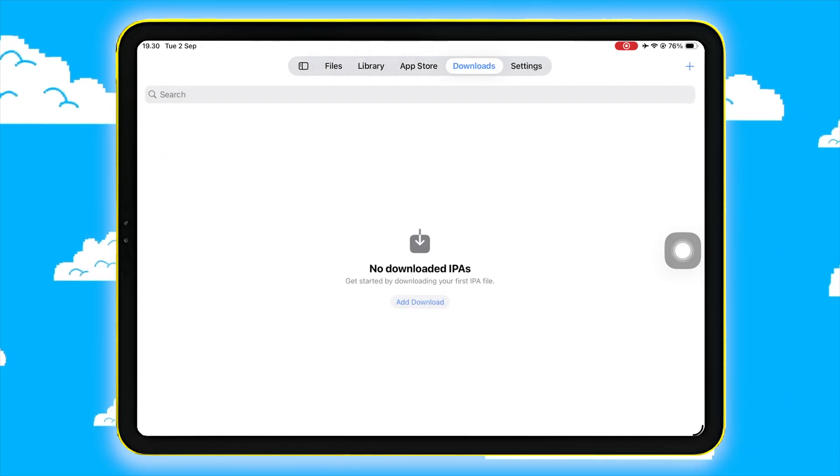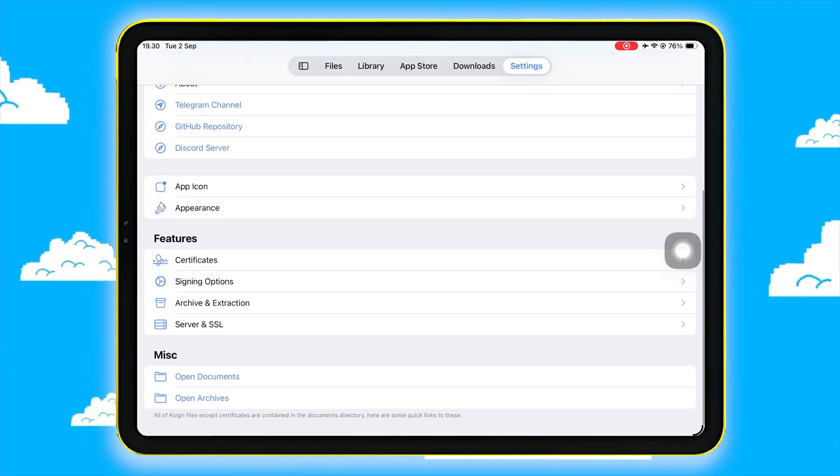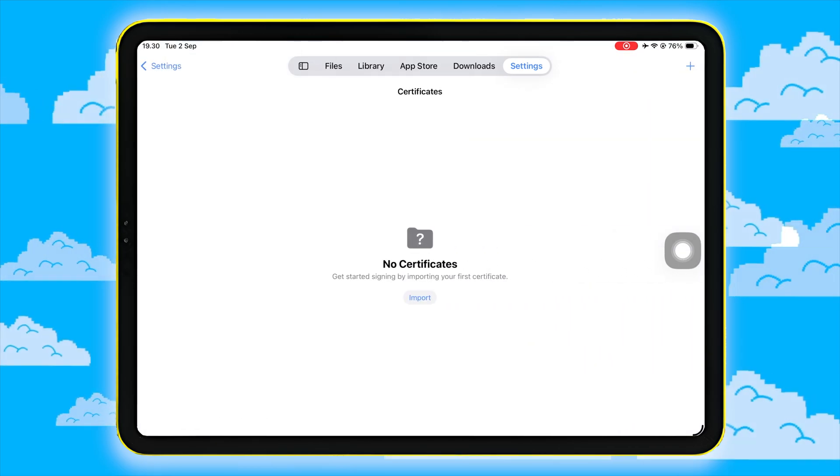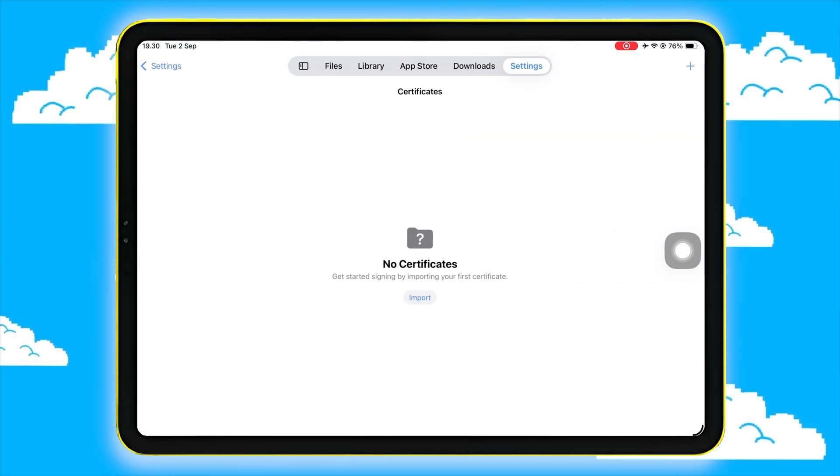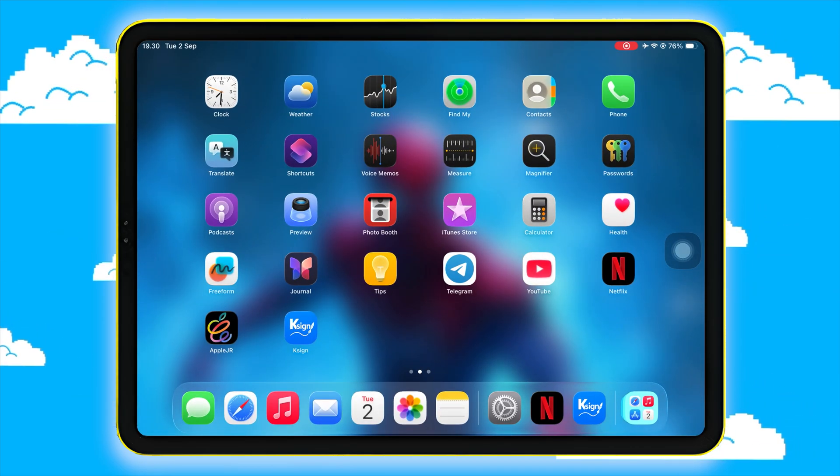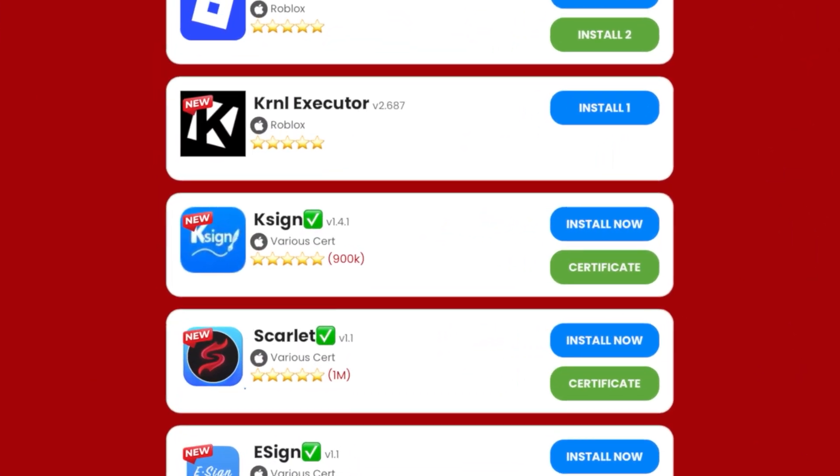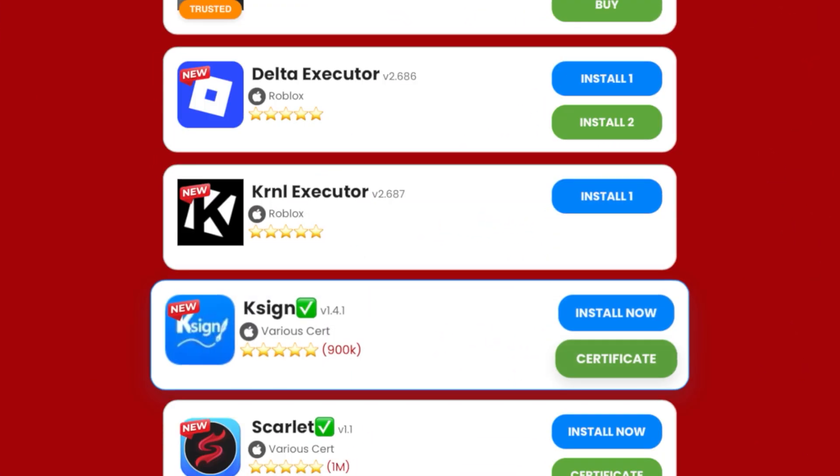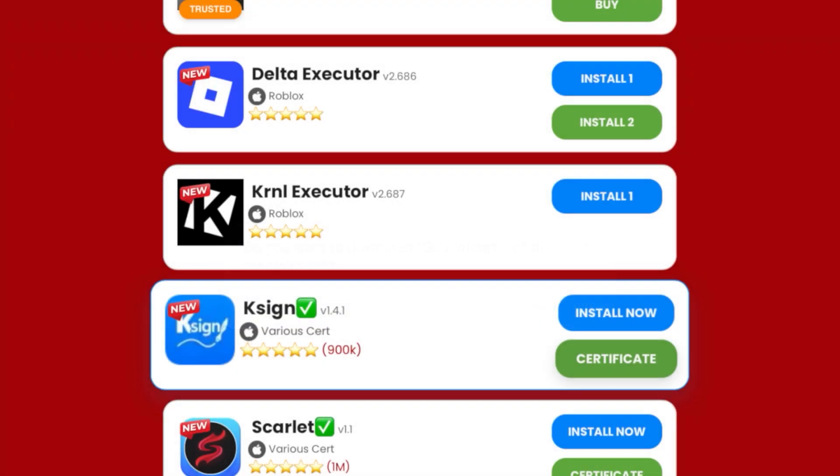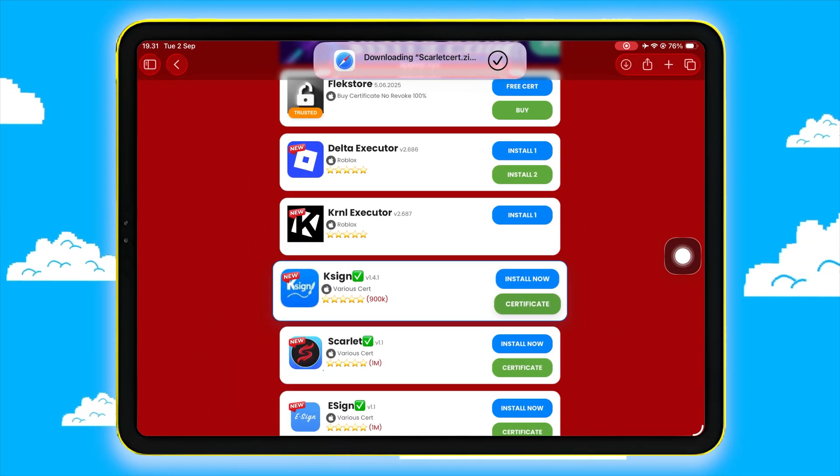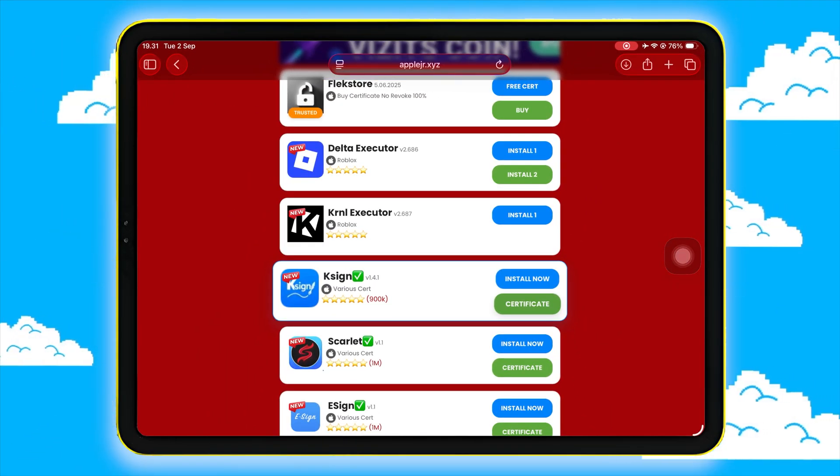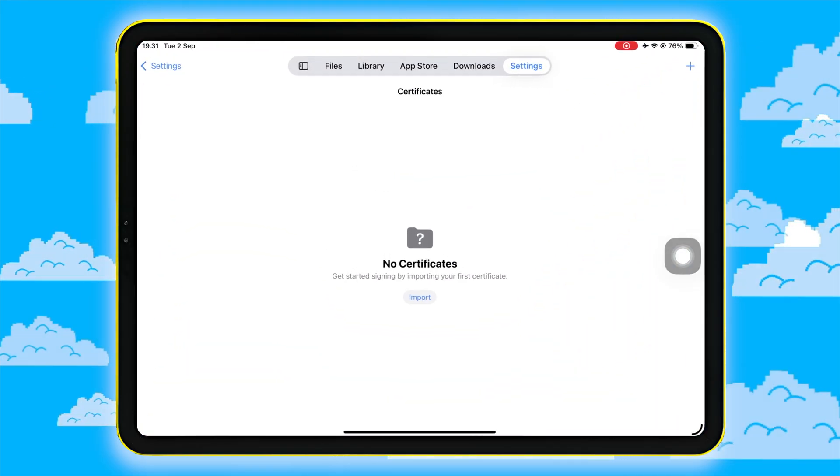Next, you need to import the certificate into K-Sign to install IPA files. Go back to the AppleJR website and download the certificate for K-Sign. Once the download is complete,